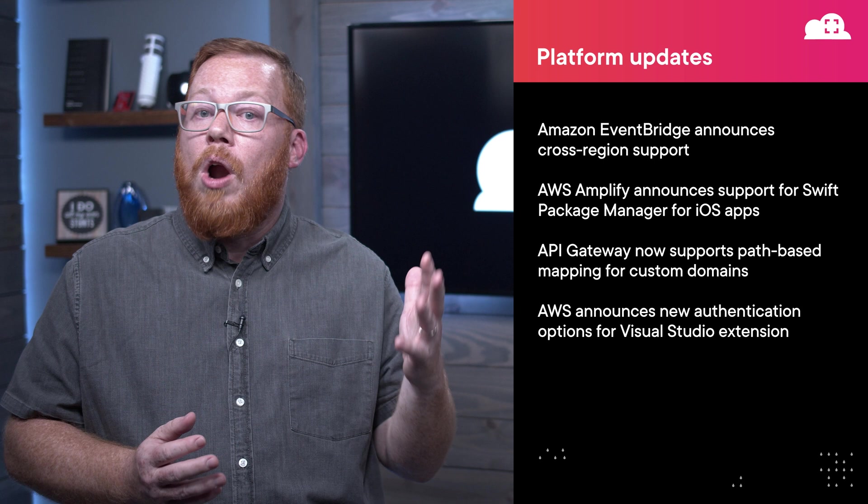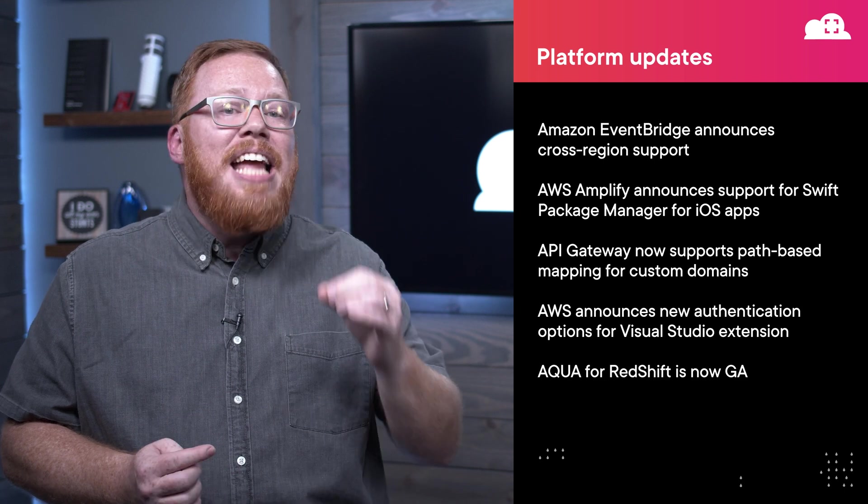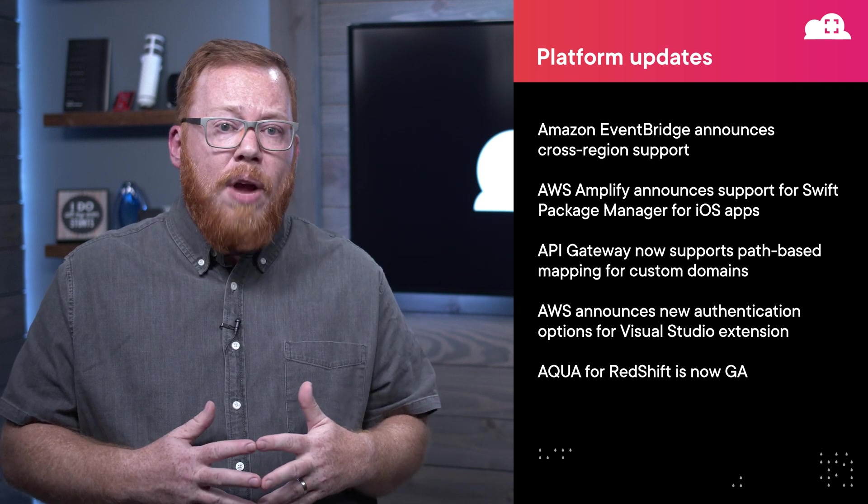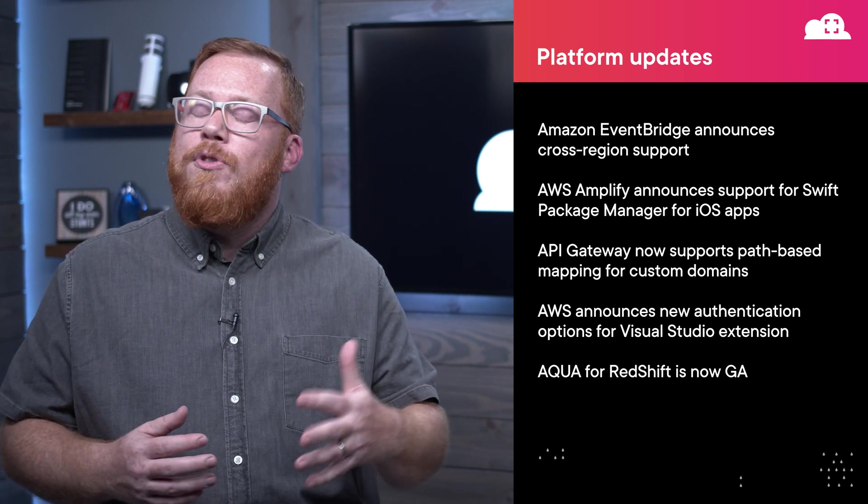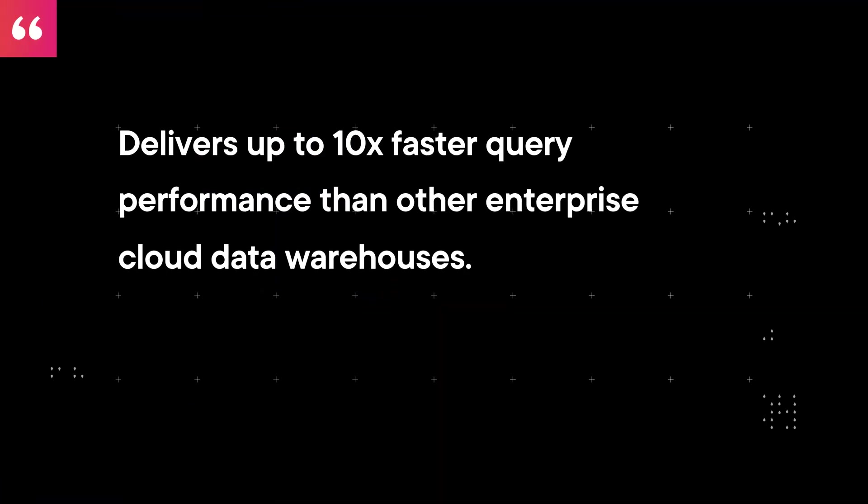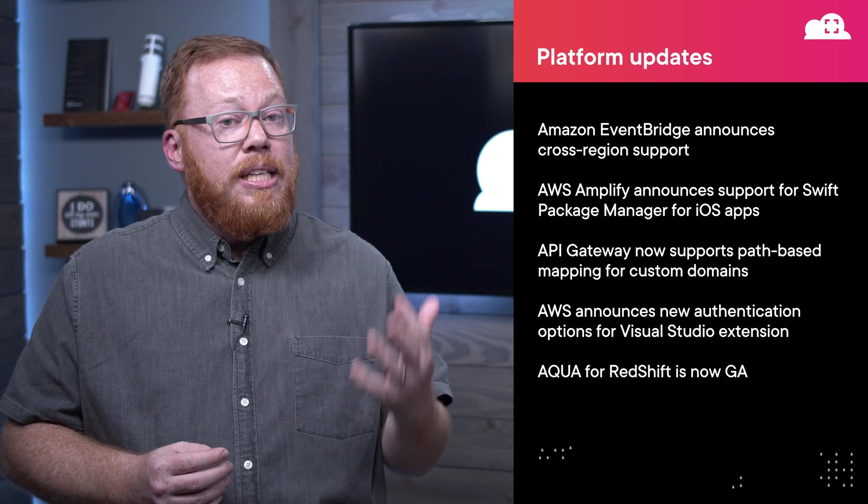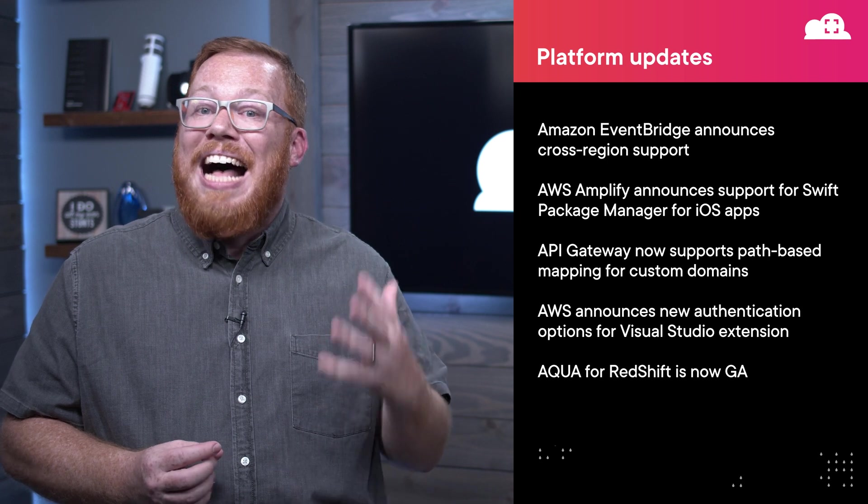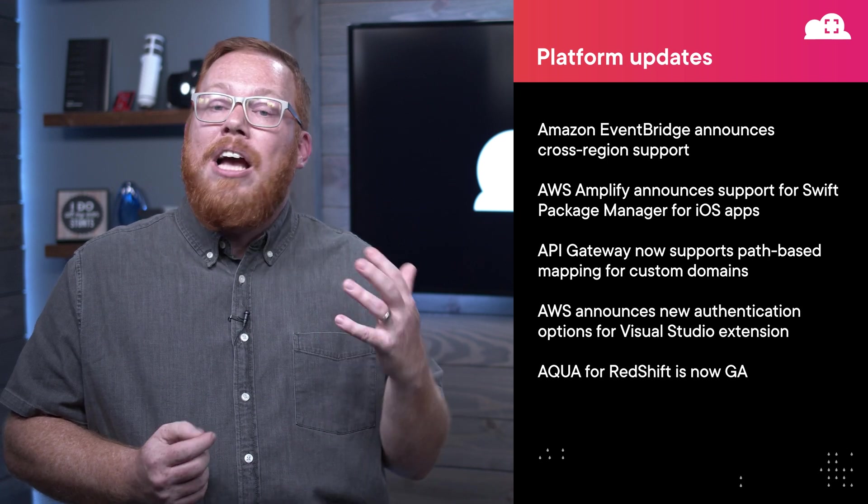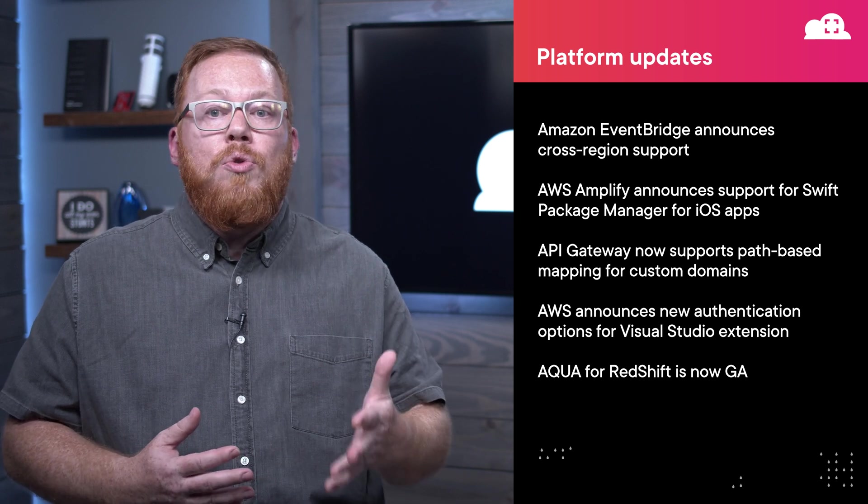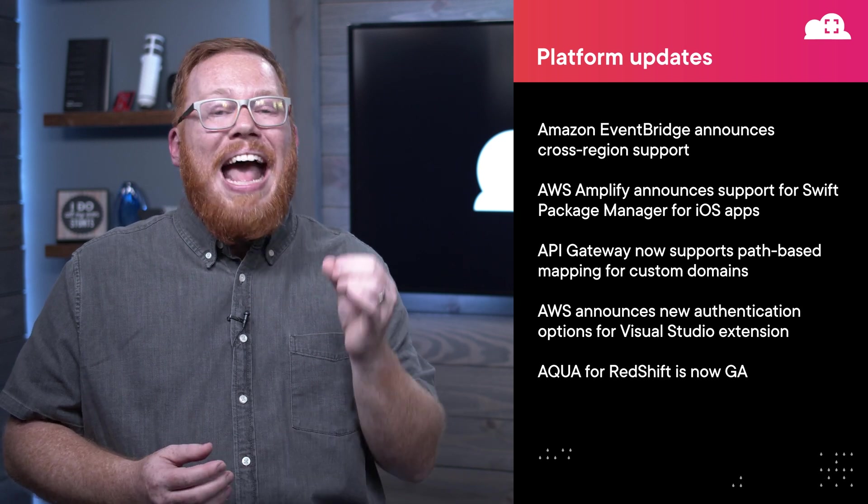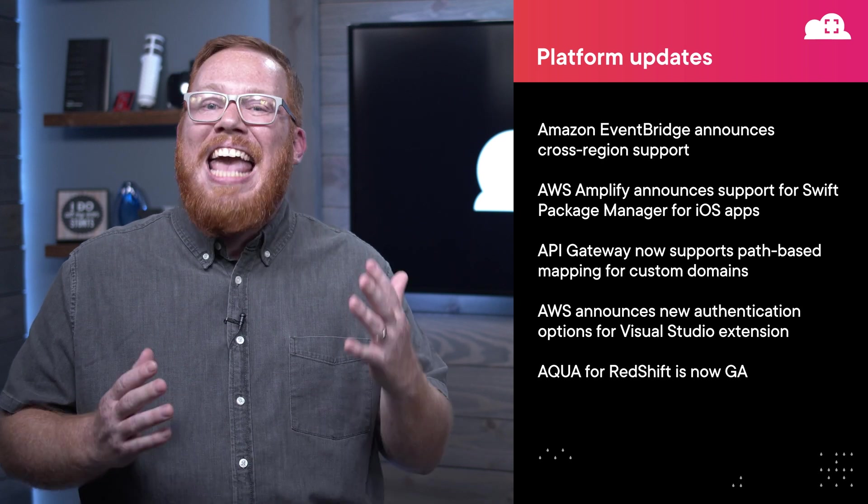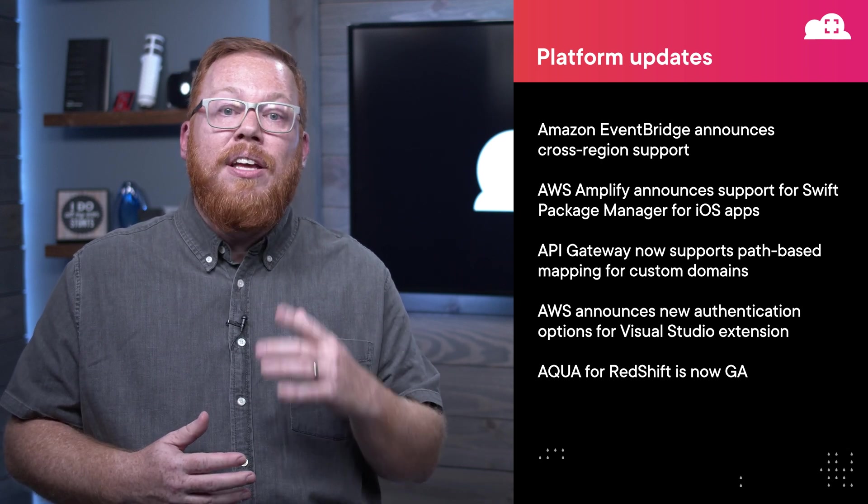The Advanced Query Accelerator, or Aqua, is now generally available for Amazon Redshift. If you are new to Aqua, it is a high-speed cache for Redshift that, according to AWS, delivers up to 10 times faster query performance than other enterprise cloud data warehouses. To leverage this feature, you need to be using either the RA316XL or RA34XL nodes. With these nodes, you can leverage Aqua at no additional cost. At launch, this feature is available in five regions and is planned for additional regions in the near future.